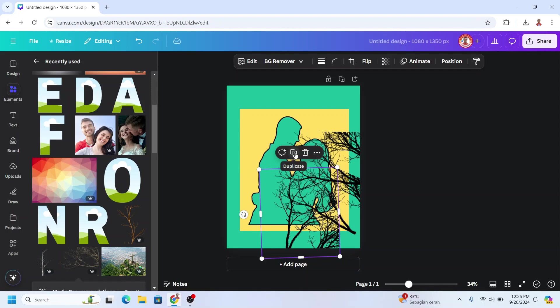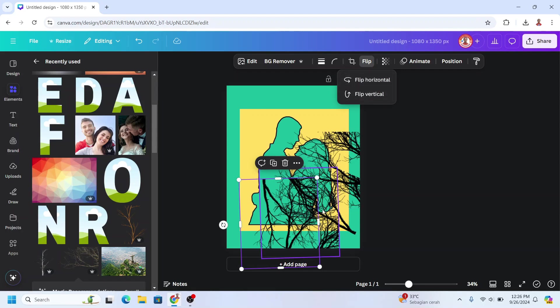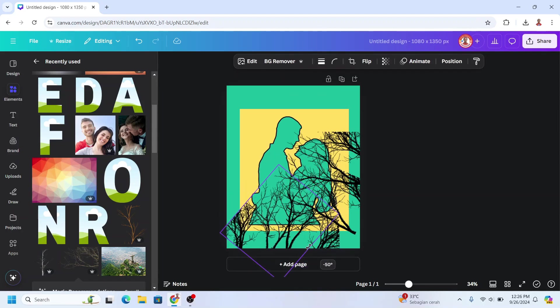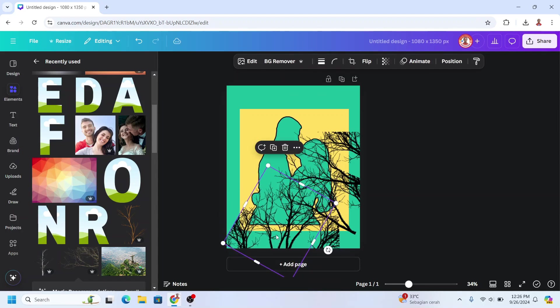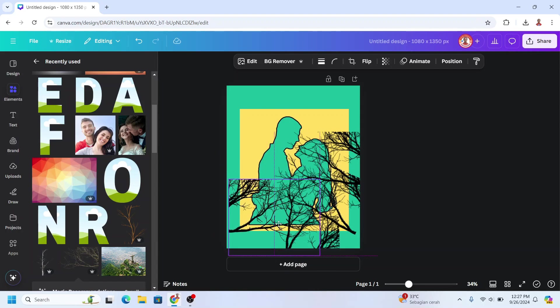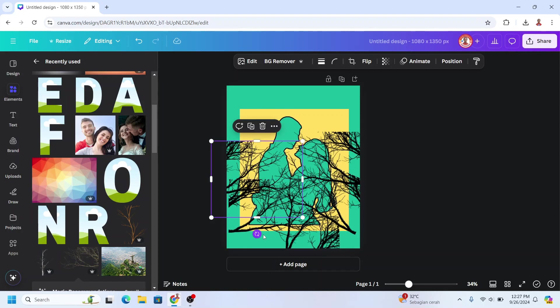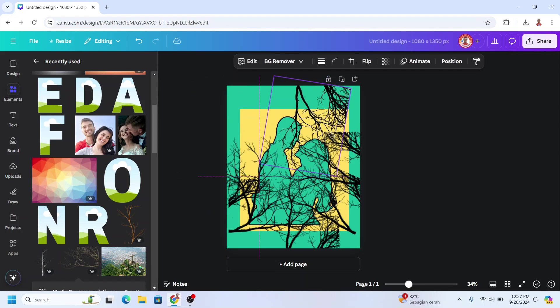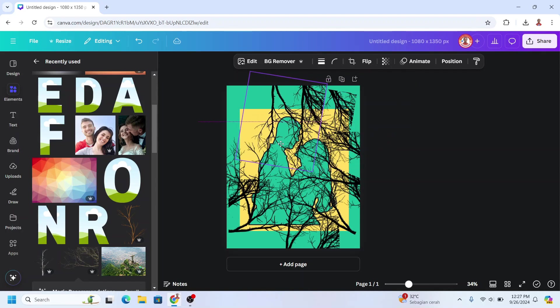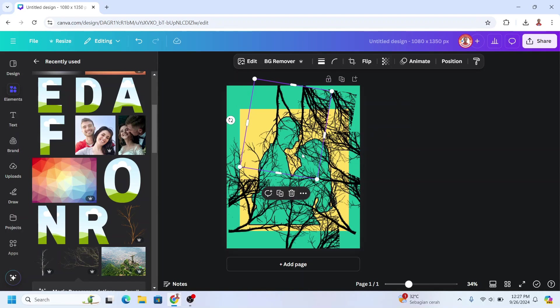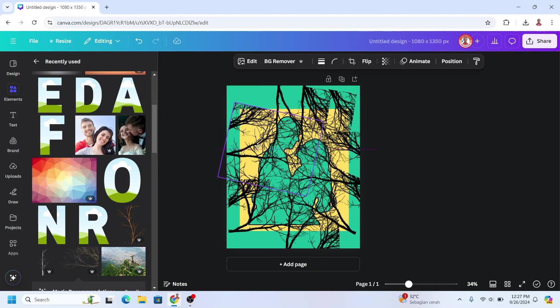Okay, and then I will duplicate and flip it horizontal, rotate. I'll place it here. Okay, I think it's enough.